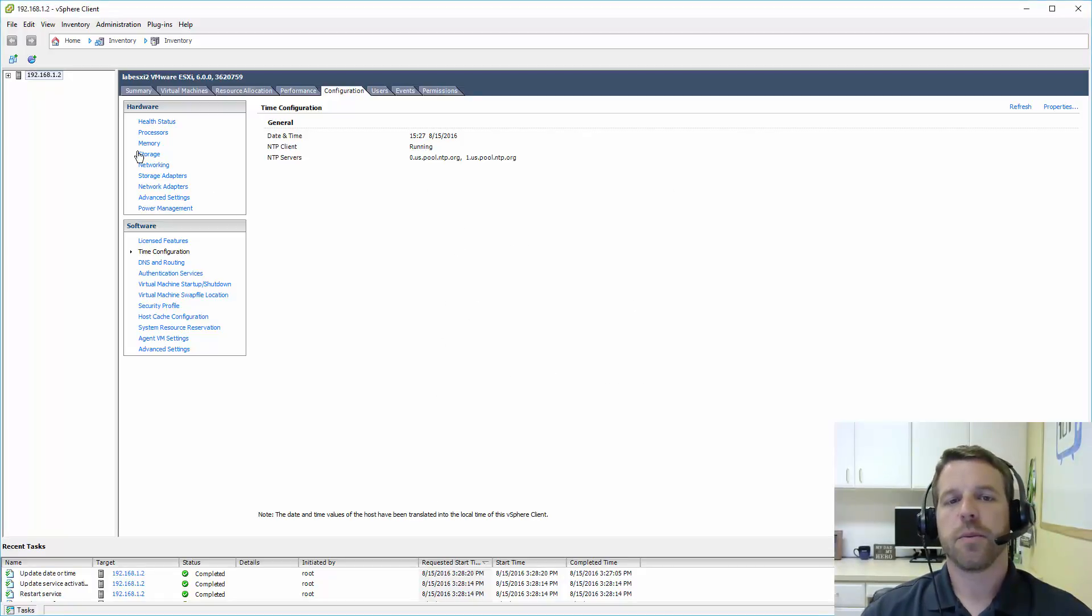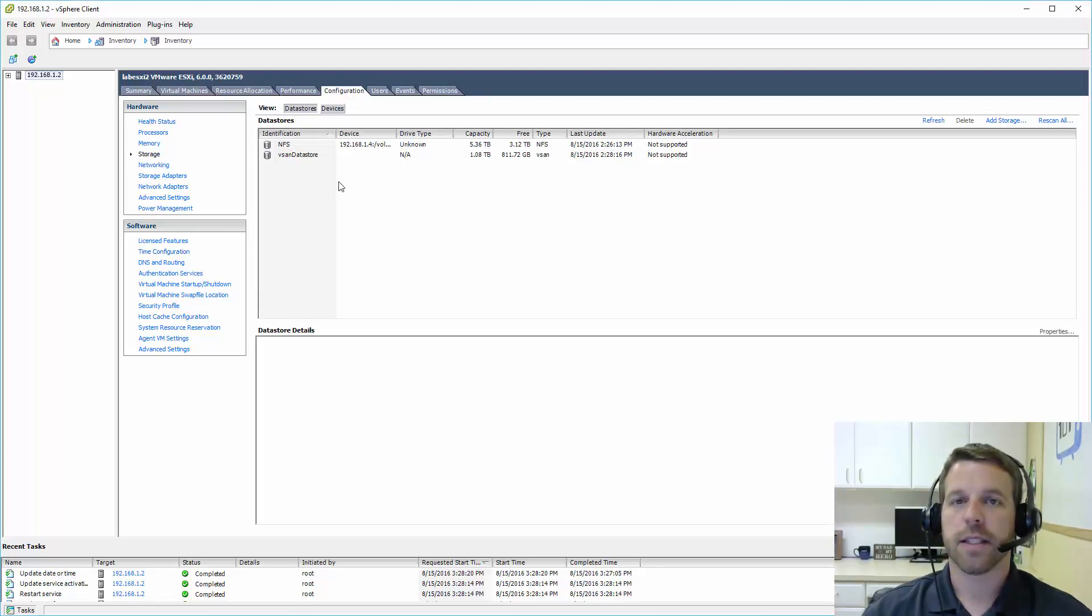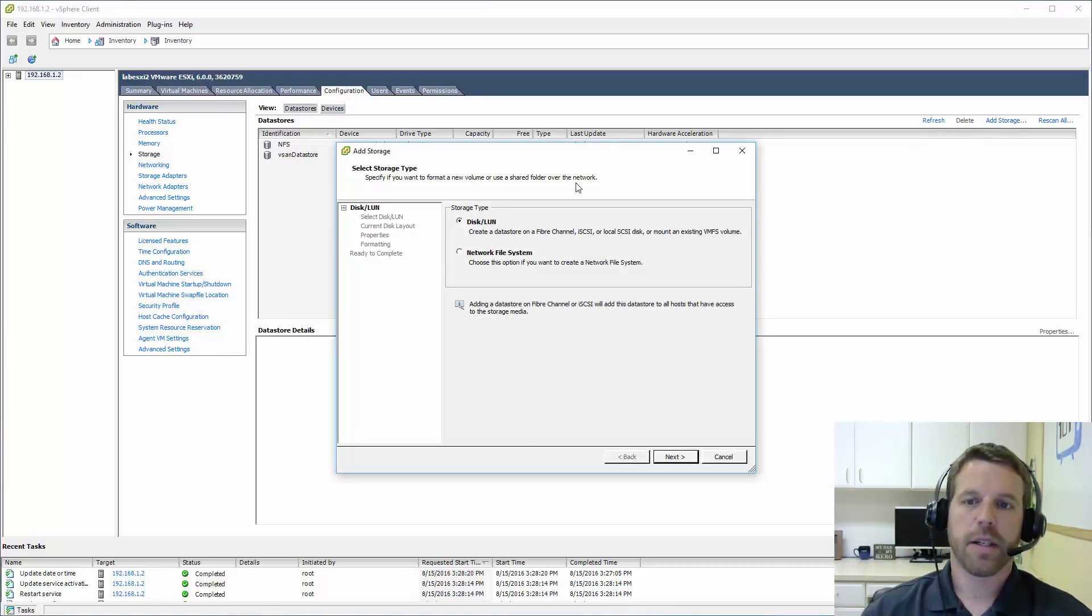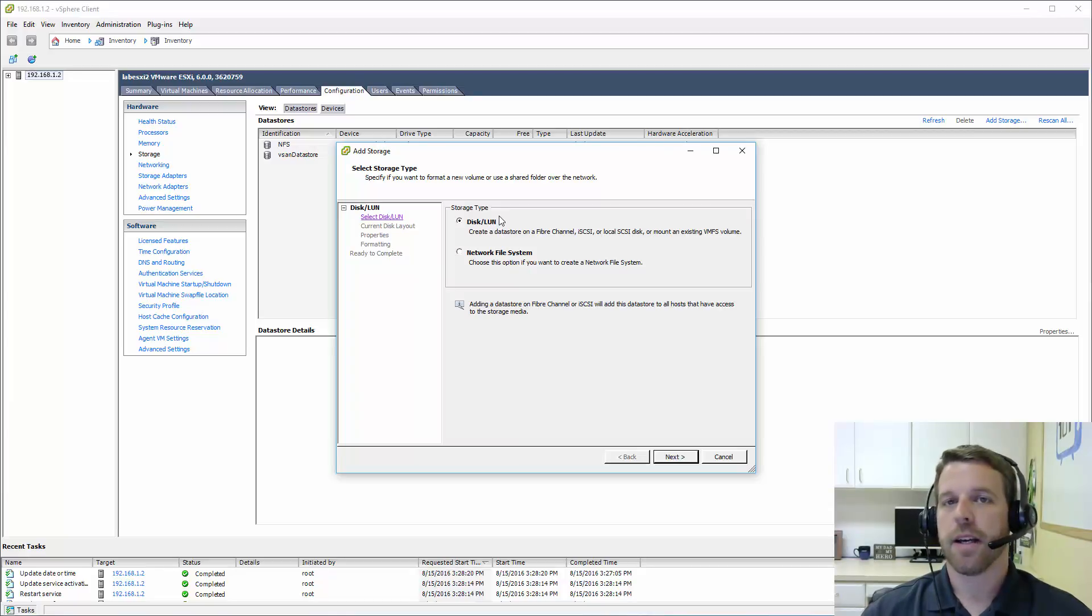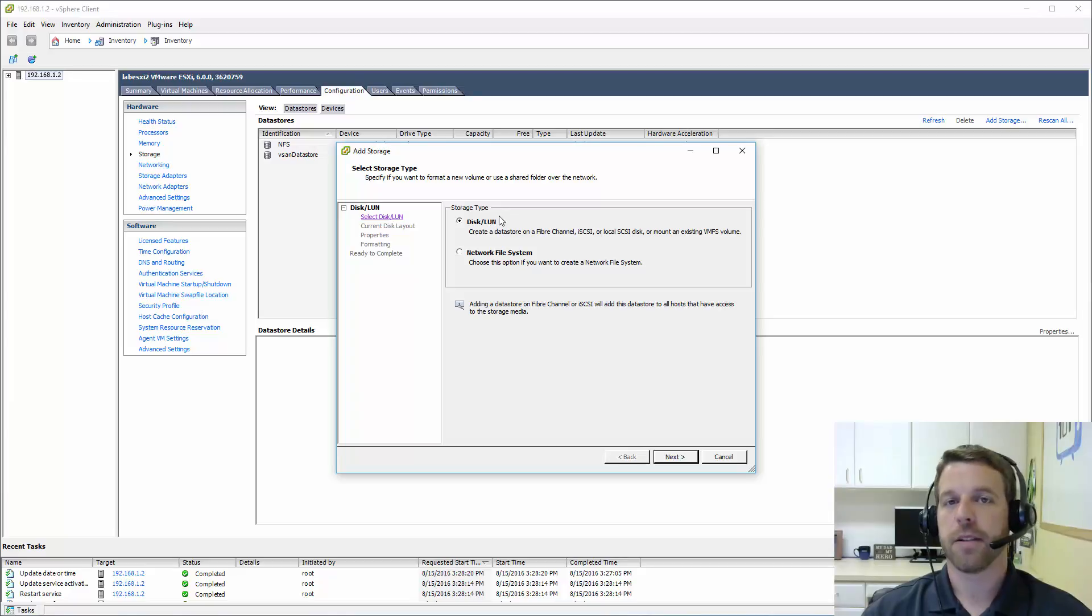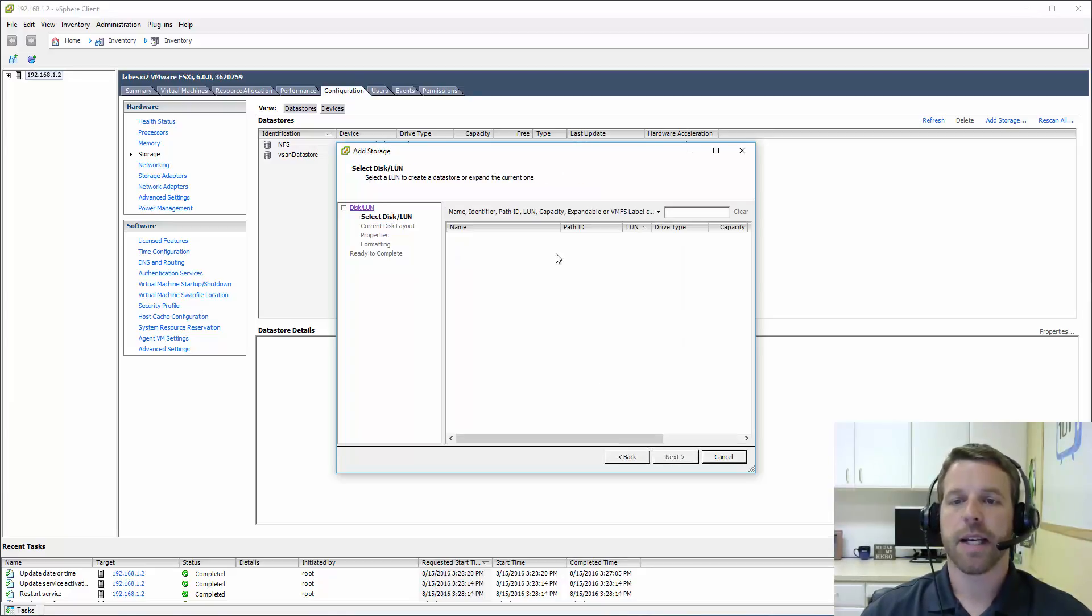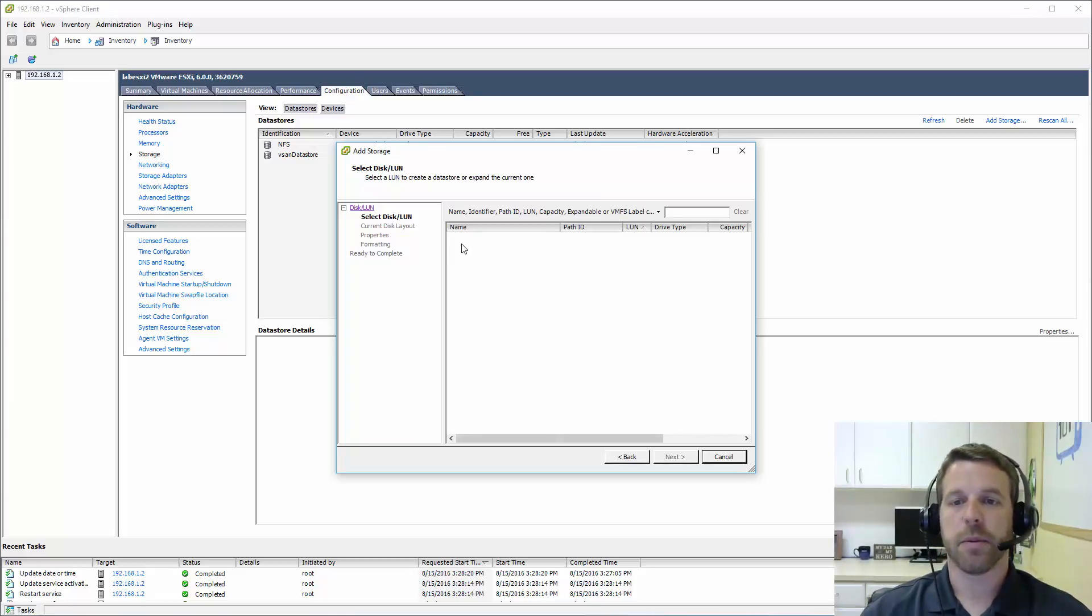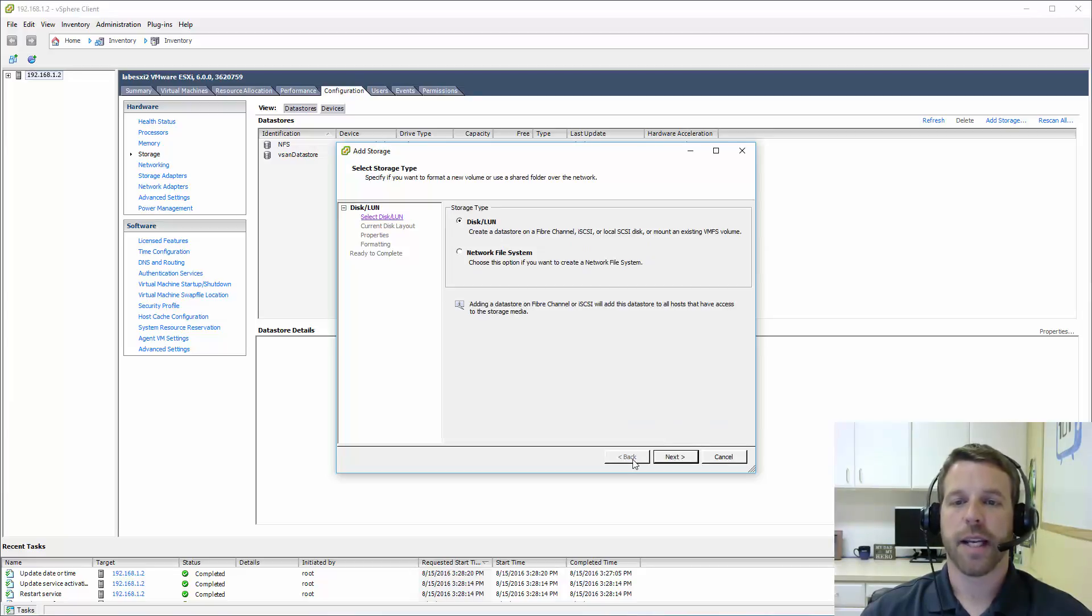Now next we'll want to manage our storage. Now if you have direct attached disks inside your server, then we can simply go to the add storage here. We'll select disk slash LUN for local attached storage. This will also be the case for anything iSCSI and fiber channeled attached. Really anything block. And we can do next and it will scan. In my case I've already added the disks, but you will probably see the size of your drives here. And you can go ahead and give your data store a name.